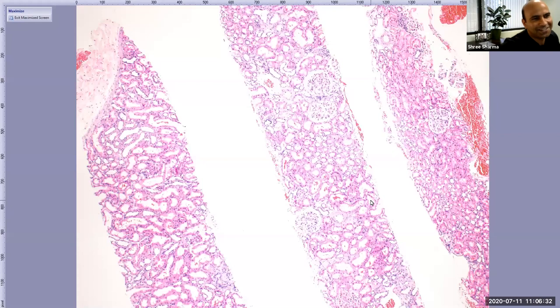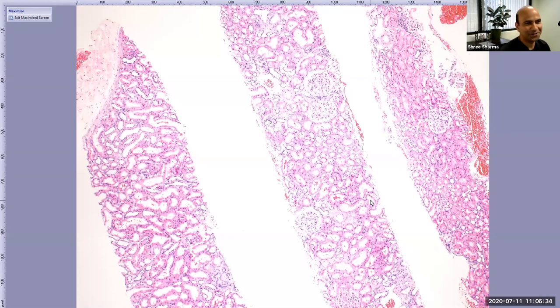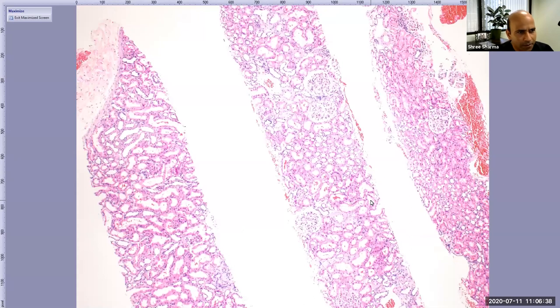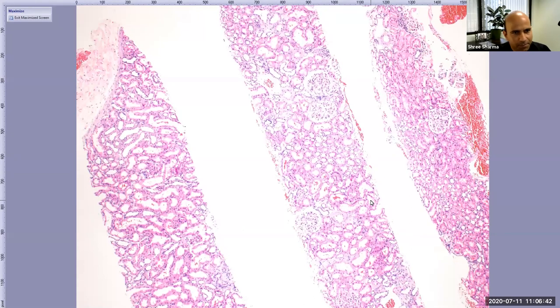Thanks a lot, Sameena. Good morning, everyone. Hope you all are doing great. Today we are going to talk about kidney pathology — basic kidney pathology for nephrology fellows.